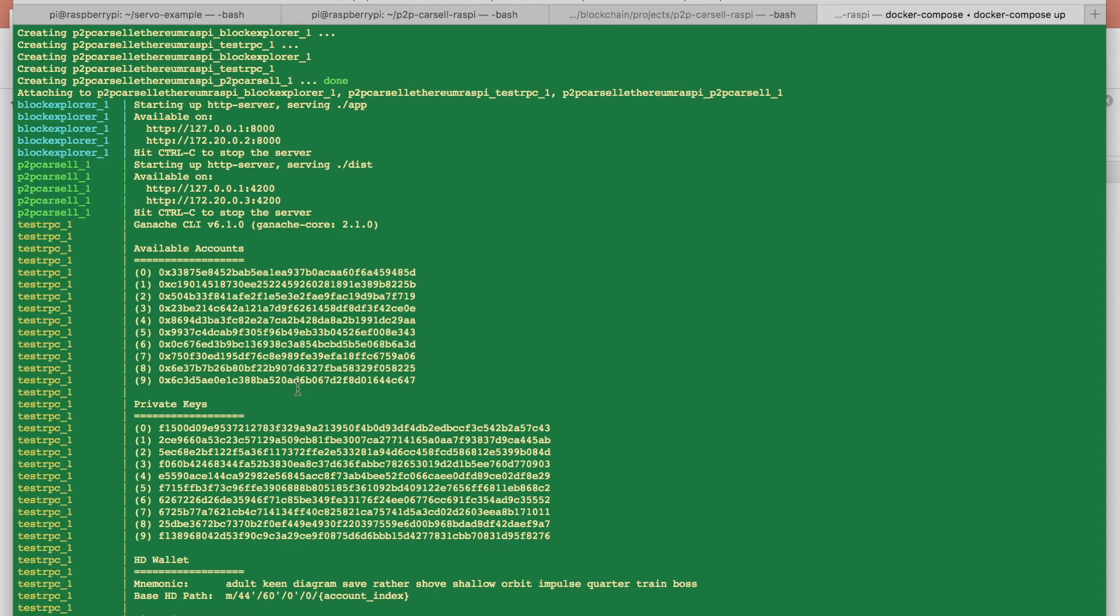Okay, now on the console, what you are seeing is basically our Ethereum test network. And by default when you run this application test network, it will create 10 different accounts with private keys and all those things.